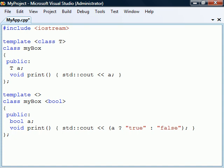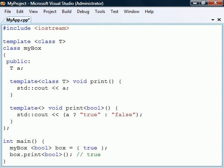Note that there is no inheritance of members from the generic template to the specialized template — we have to redefine the whole class. In this case, since there is only one function that is different between the templates, a better alternative would instead be to create a function template specialization. This way, we only need to redefine the print method and not the whole class.